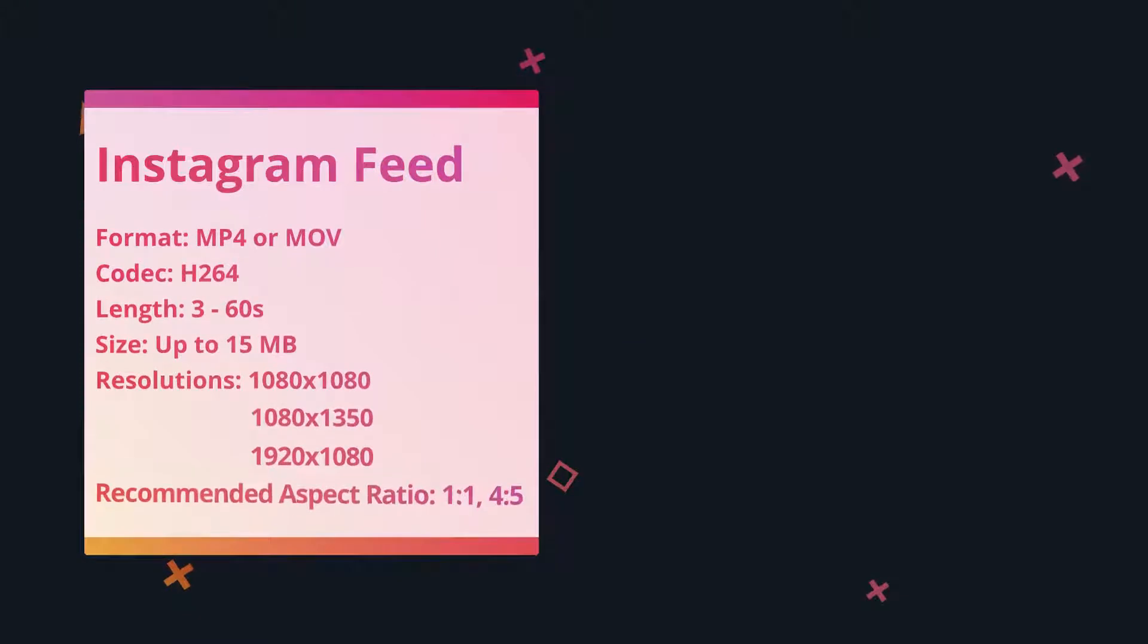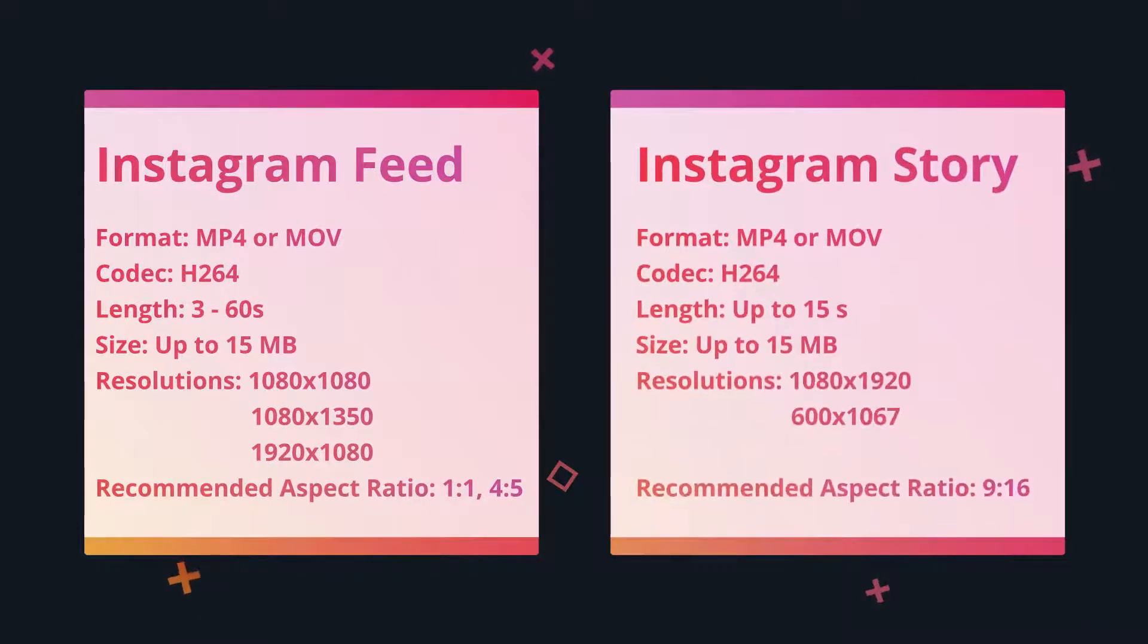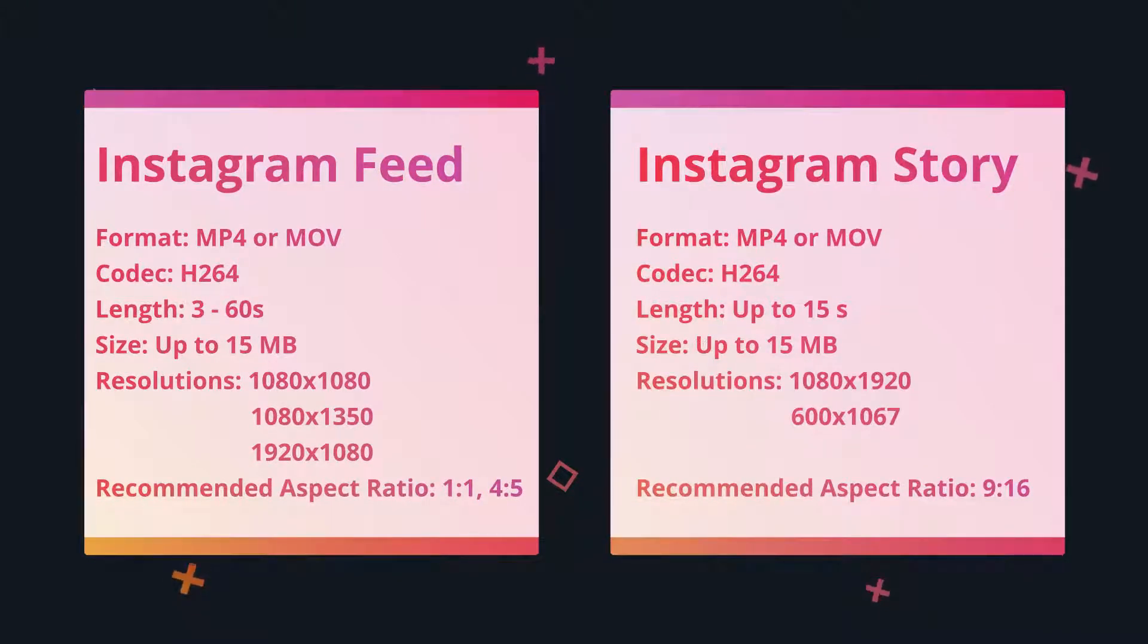Before converting your video for Instagram, you'd better learn about the best format and specifications for Instagram videos. So now, let's get started.